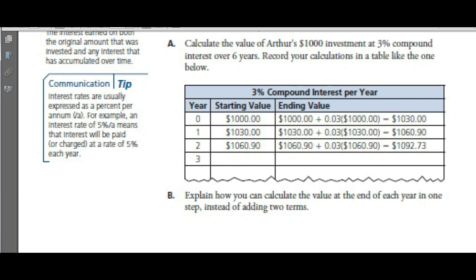Interest rates are usually expressed as a percent per annum. Annum means annual — it comes from the Latin root meaning per year.